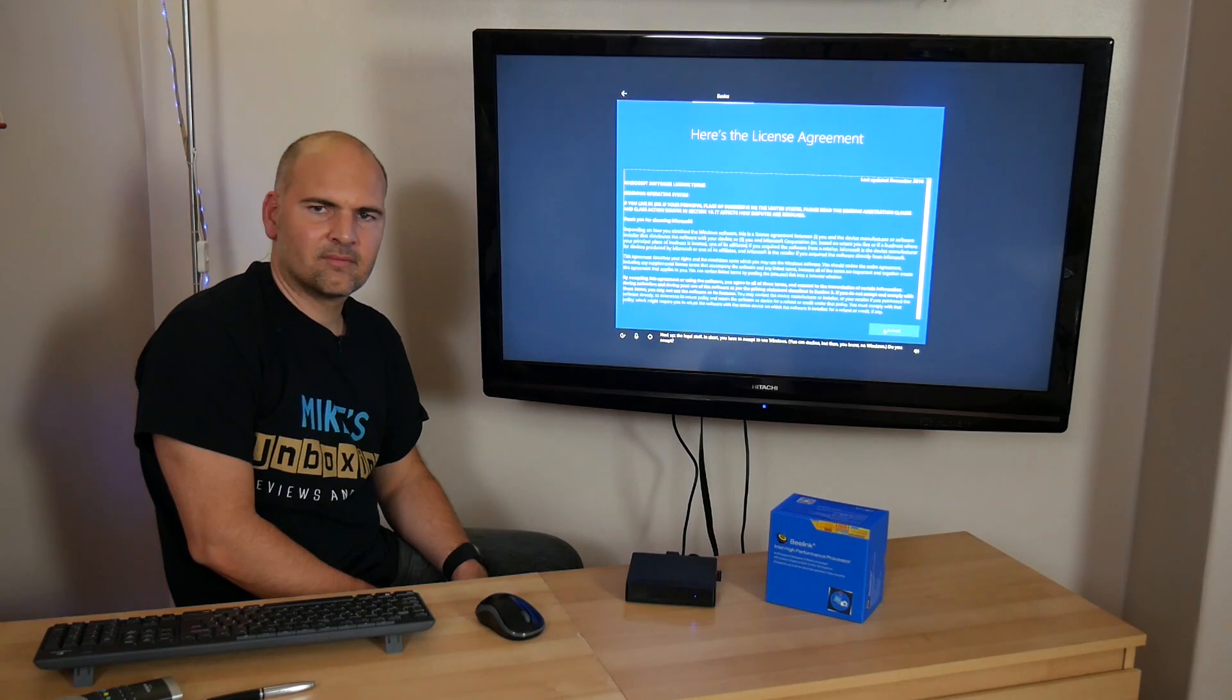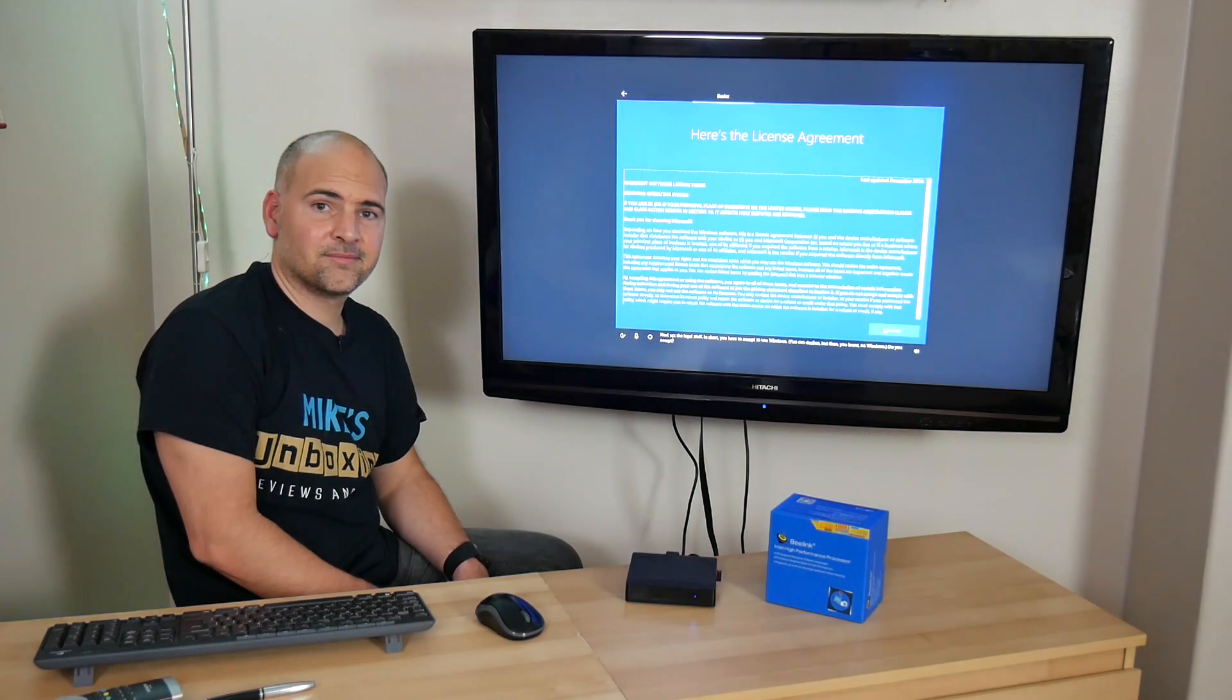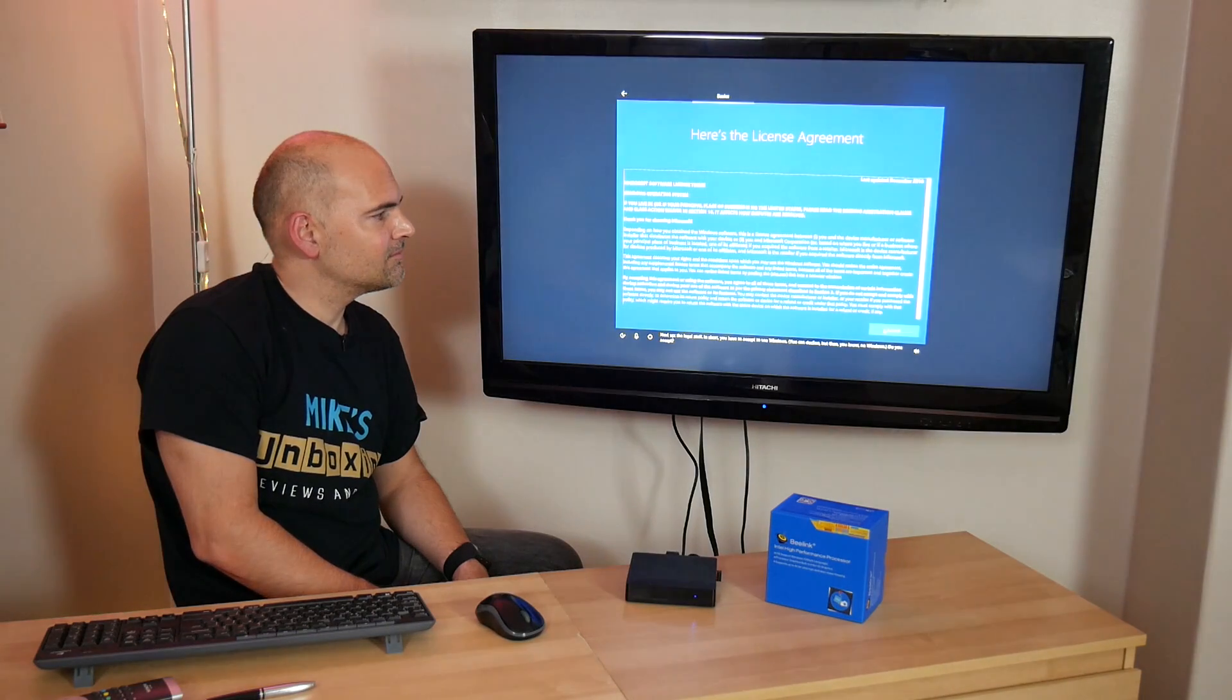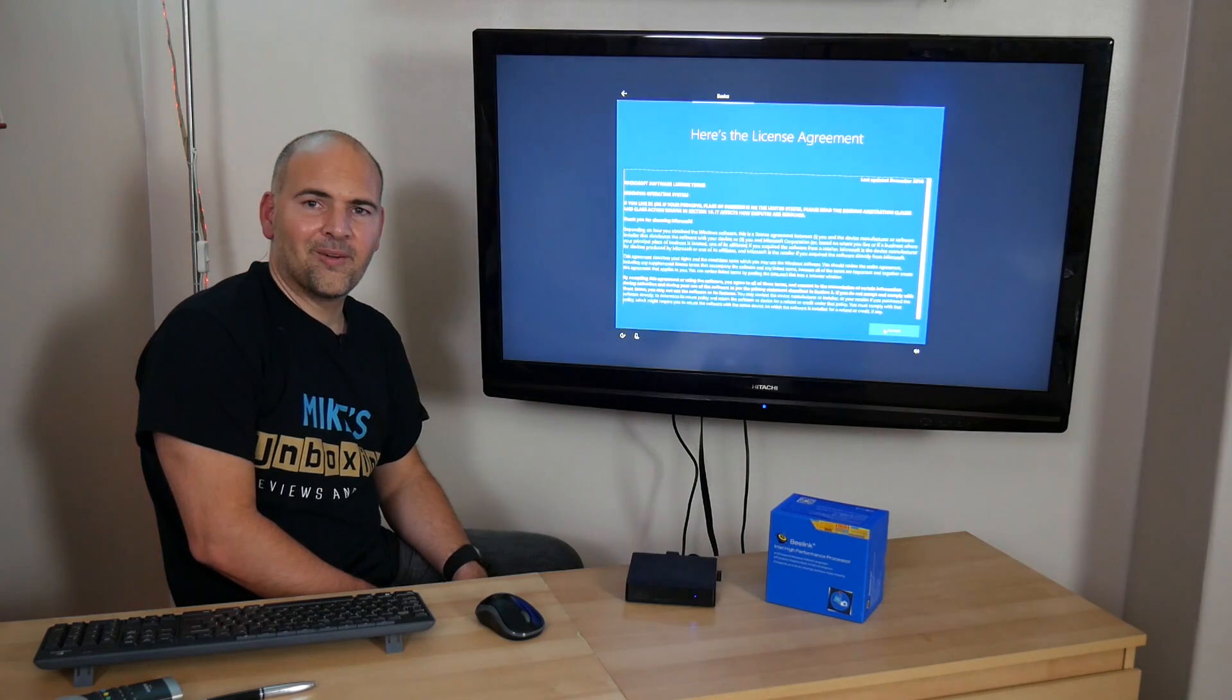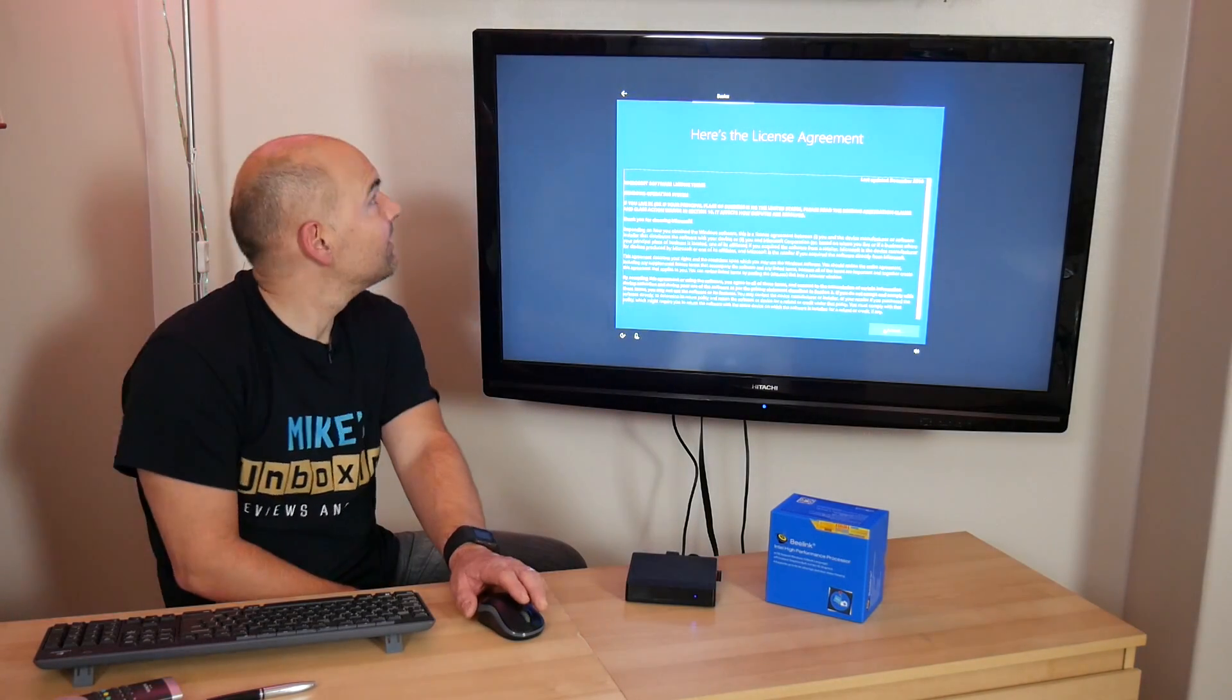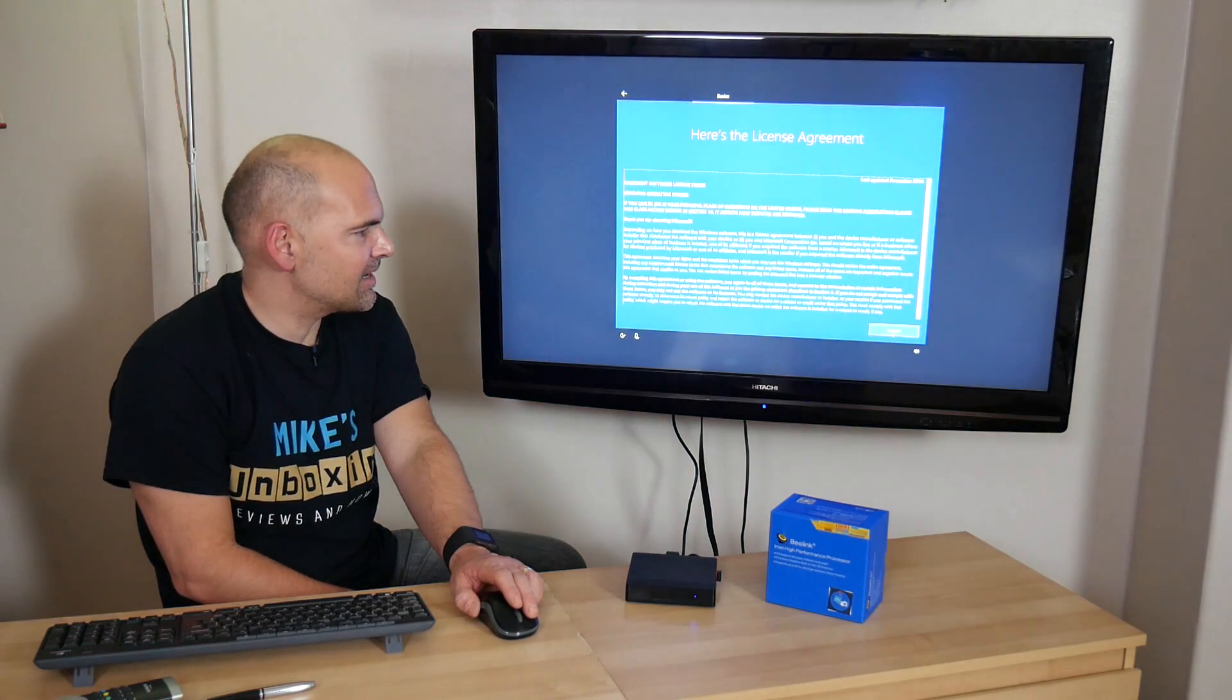Next up, the legal stuff. In short, you have to accept to use Windows. You can decline, but then no Windows. Do you accept? Well, obviously, I haven't got a great deal of choice in this matter, so I think we're going to have to accept.